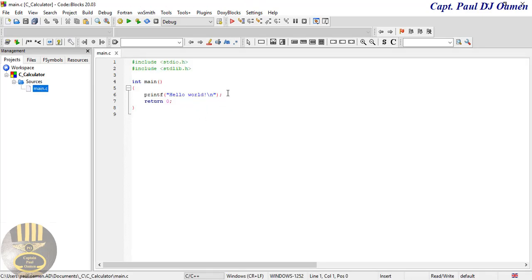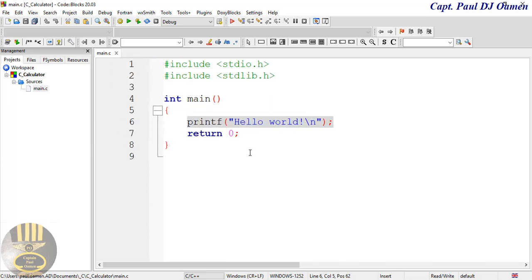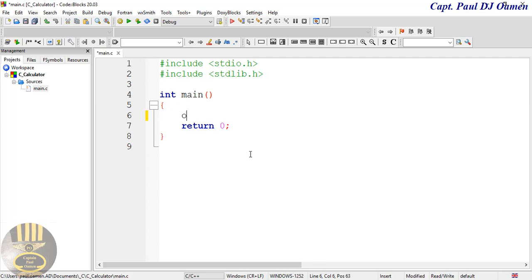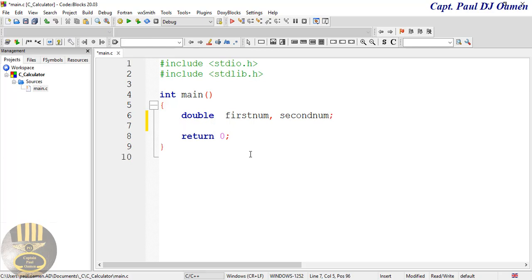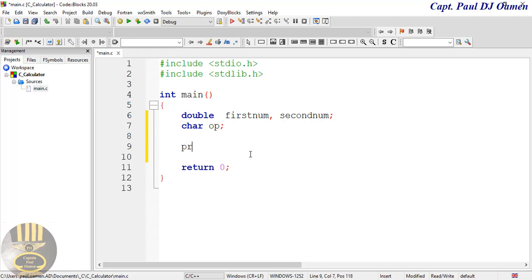I'm going to start by getting rid of the default code and declaring the following variables. I'll say 'double', call the first one 'firstNumber', comma 'secondNumber', and enter a semicolon. The next variable I'm going to declare is a char — I'll call it 'op', which stands for operator.